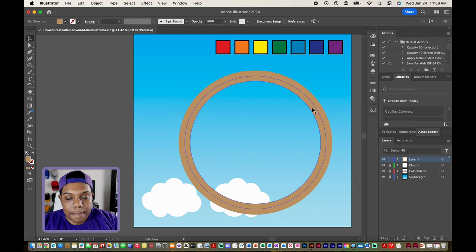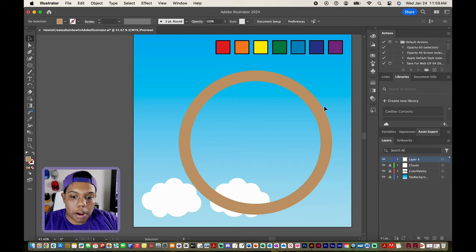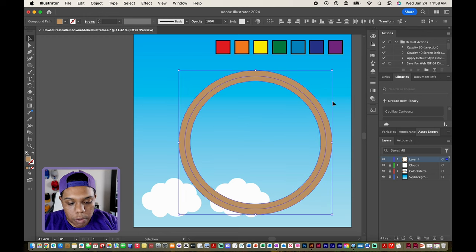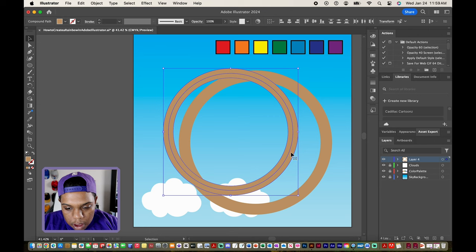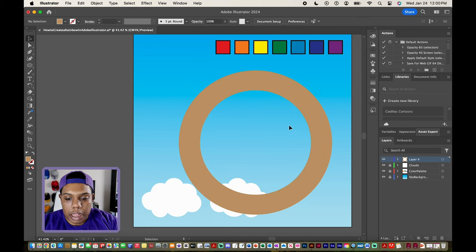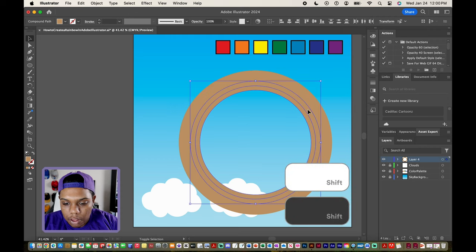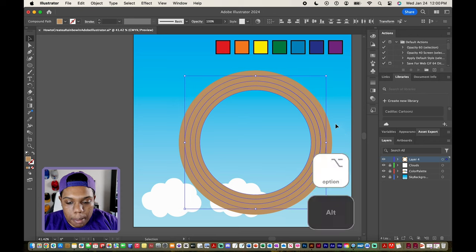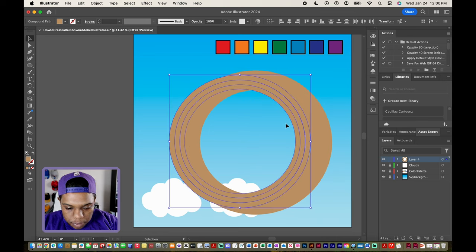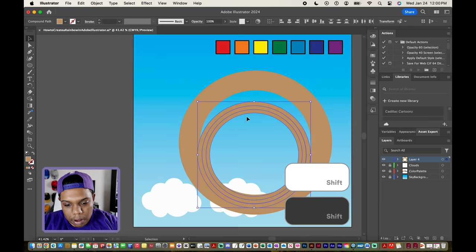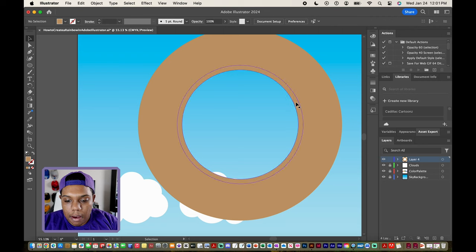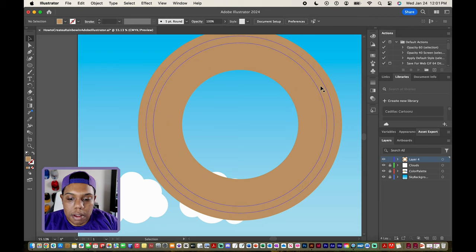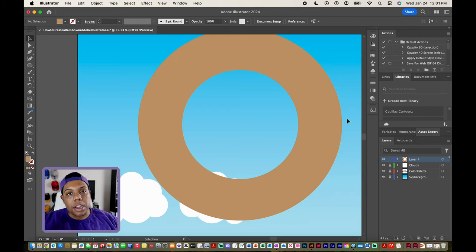Now that I have two rings, I'm going to duplicate both of these and scale both of them down. I'll click and drag to select both rings, hold the option or alt key, click and drag to make a copy, then scale them down. Now we have one, two, three, and four stripes. Let's do that one more time to create the last three stripes. I'll select three stripes, hold the option or alt key, click and drag to make a copy, scale them down, and place them in the middle. Now we have one, two, three, four, five, six, seven rings of our circle, which will later turn into a rainbow.